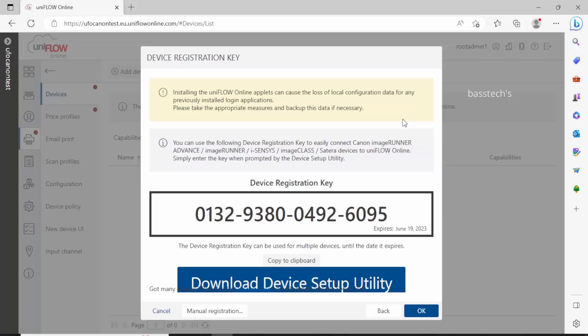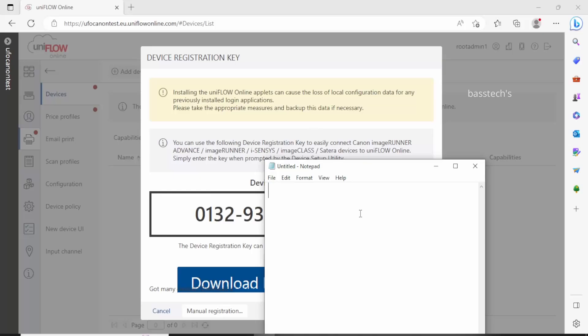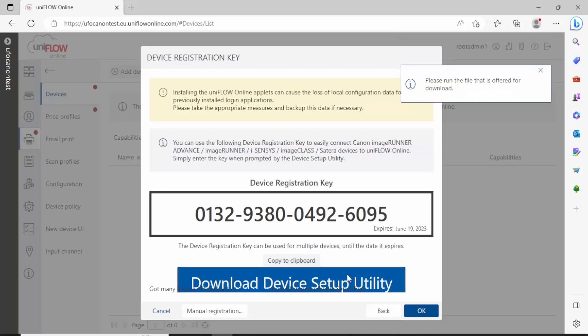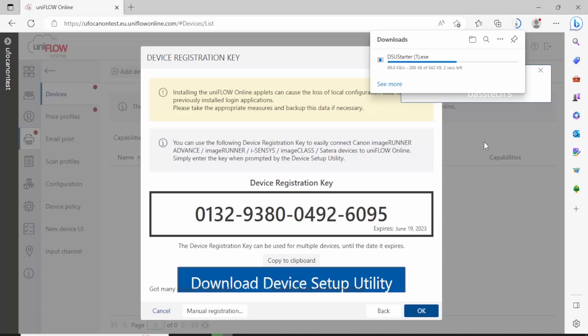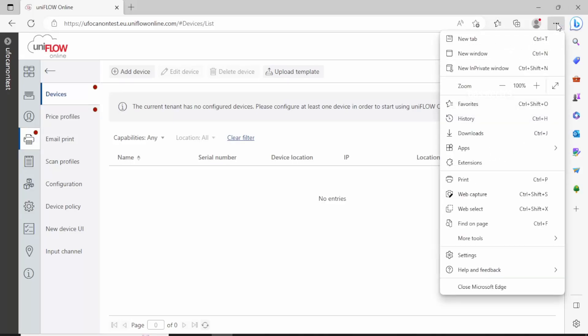There is a device setup utility and a registration key to connect our devices with the particular tenant. This setup utility is an application which will be installed on your local computer so that you can add many printers as long as they're connected with the same environment. It is easy to add multiple printers, setting them in one dashboard.